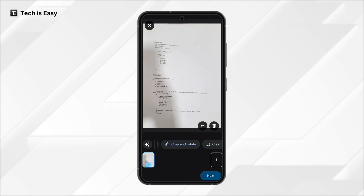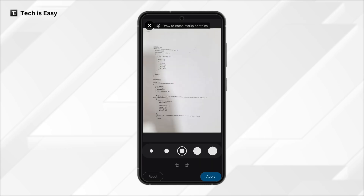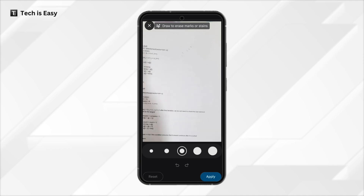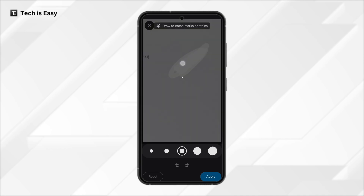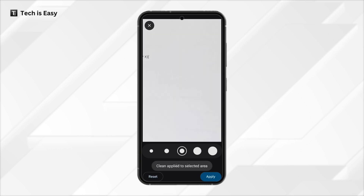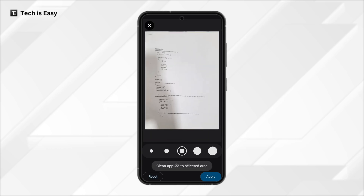The third option is clean, which is basically like an eraser tool. If I select that, if there are any mistakes — let's say these numbers over here — that I want to clean up, all I have to do is just scribble over it. And as you can see, they've gone. Click on apply.